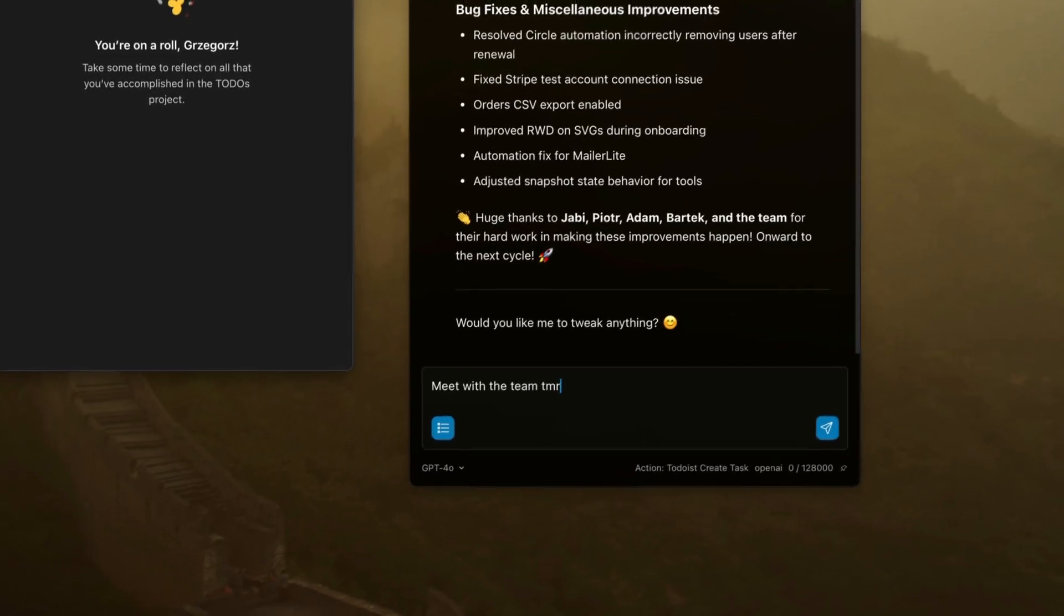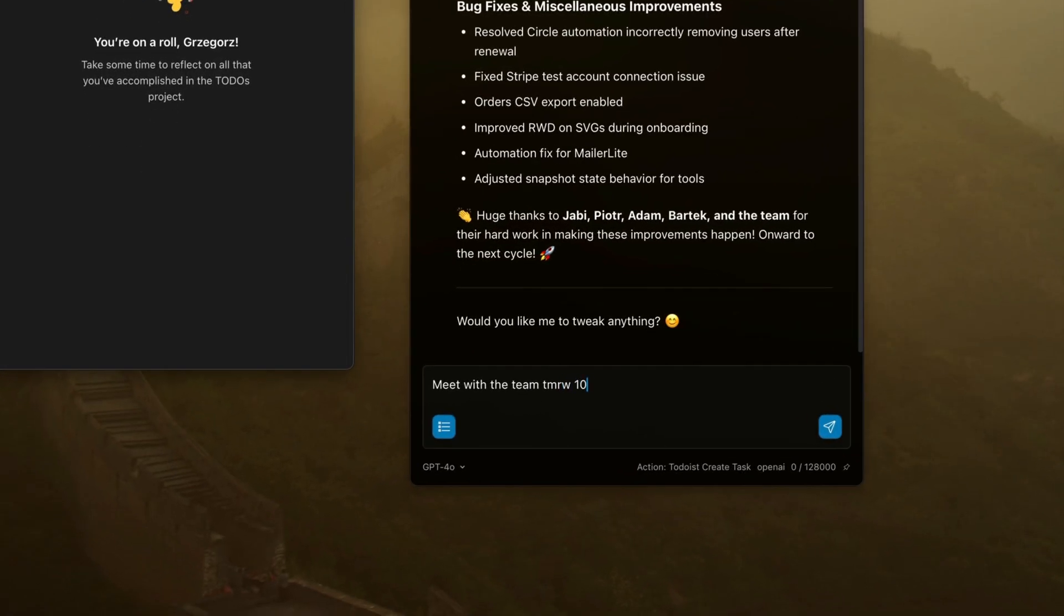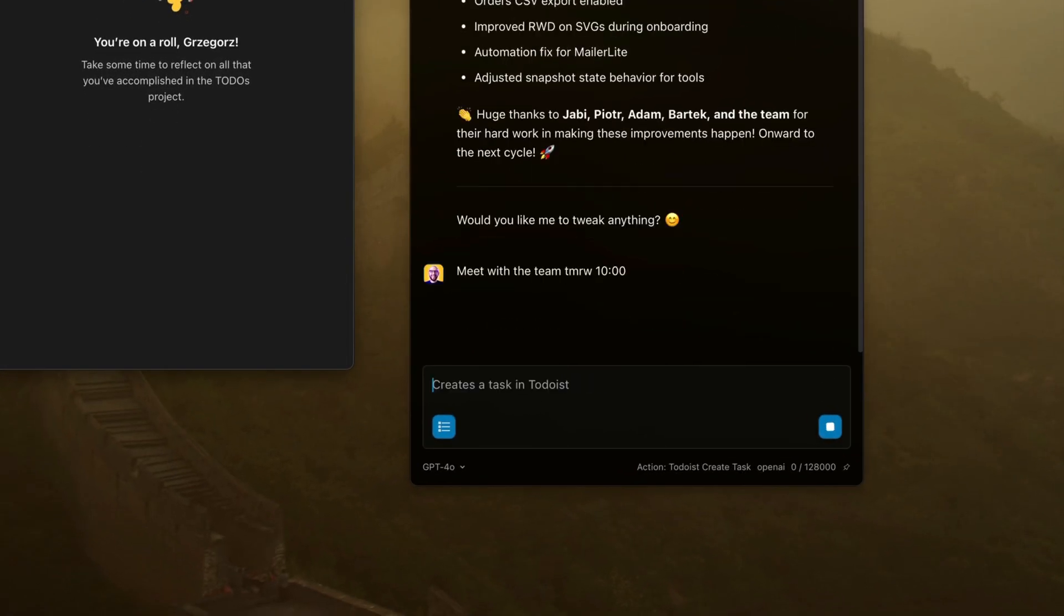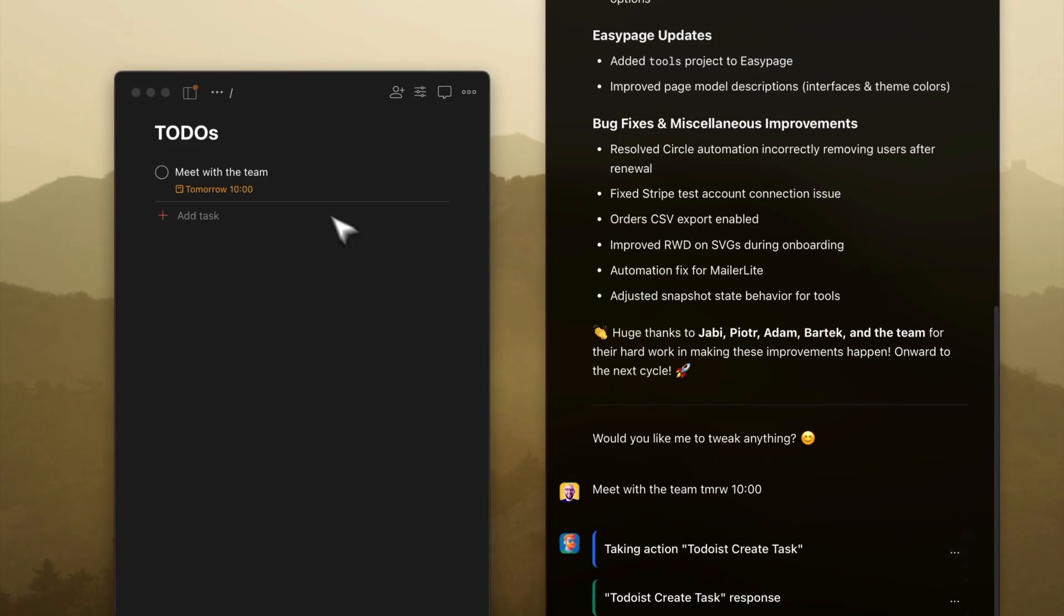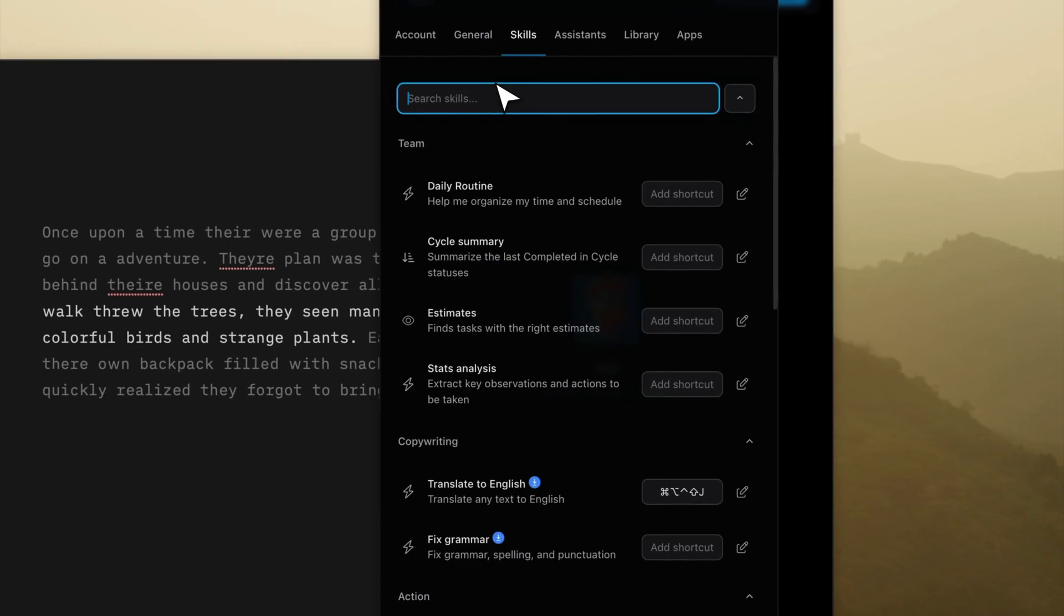I can also connect to other software. For example, I can ask Alice to add my task to Todoist, Asana, or any other software.